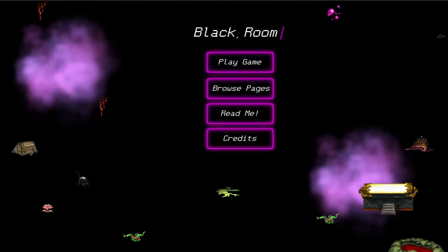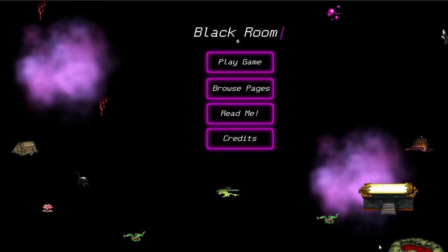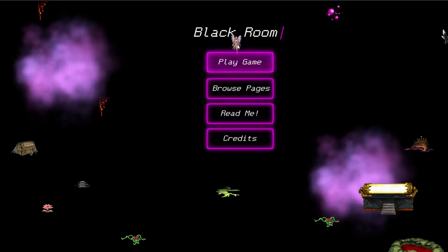Hey everybody, I'm SirTapTap and this is Black Room, a narrative experience about falling asleep while on your computer, on the internet. Relatable.